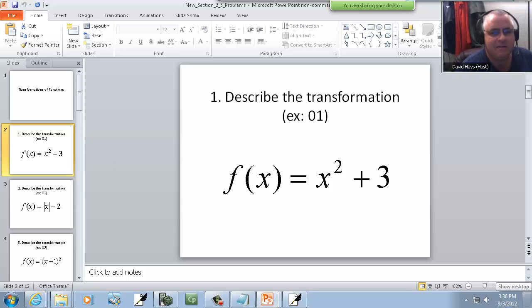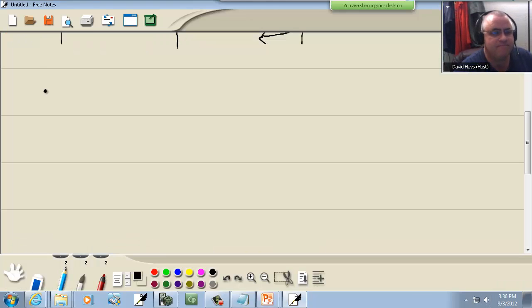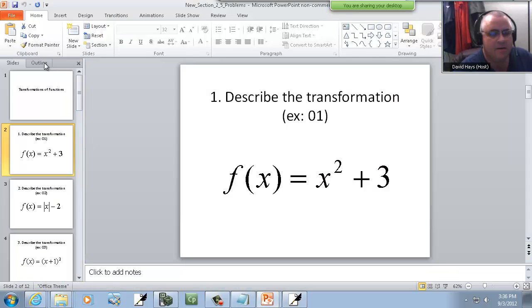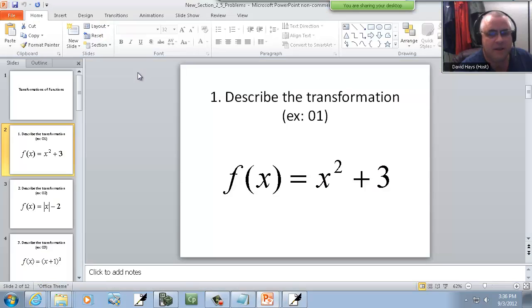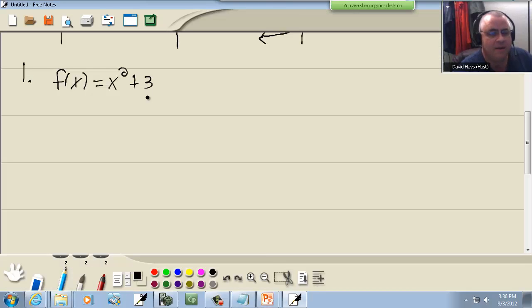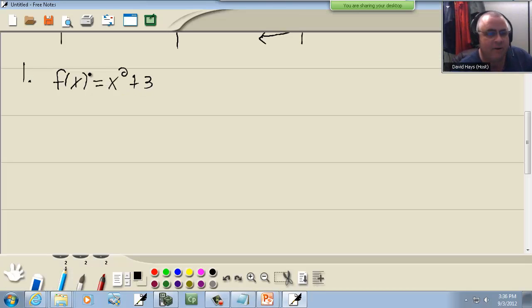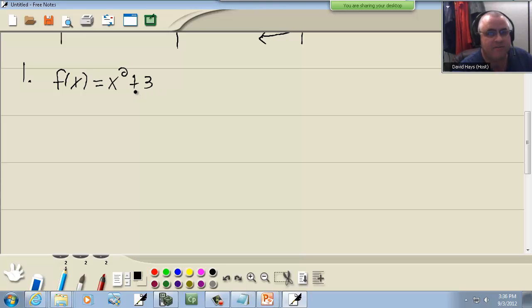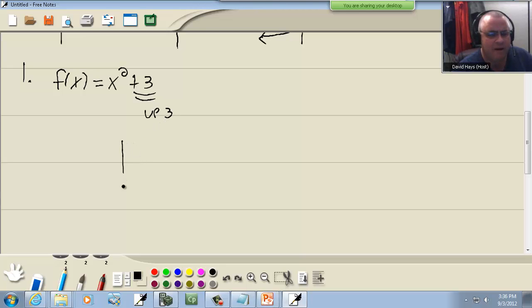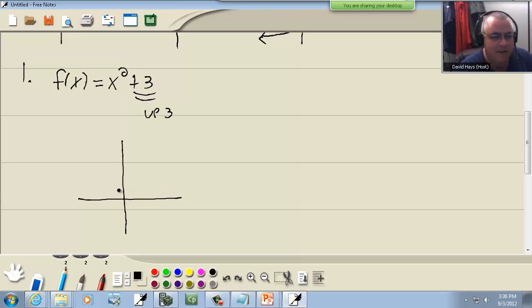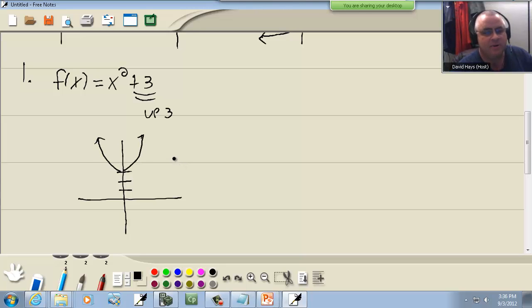Let's take a look at our first one. We've got f(x) is equal to x squared plus three. Now if you have numbers at the very end or at the very beginning, these are going to shift up or down. This is going to shift up three. Now my basic graph looks exactly the same. It's still the u-shaped looking graph, the parabola. I'm just going to shift the entire thing up three places. So that would be our graph that goes along with that.